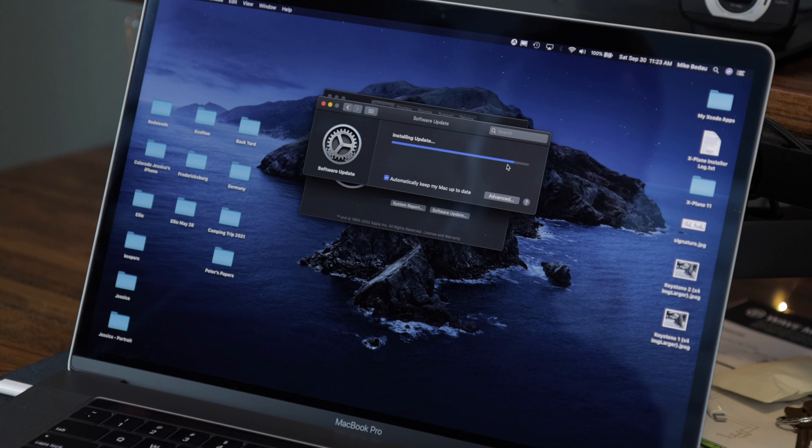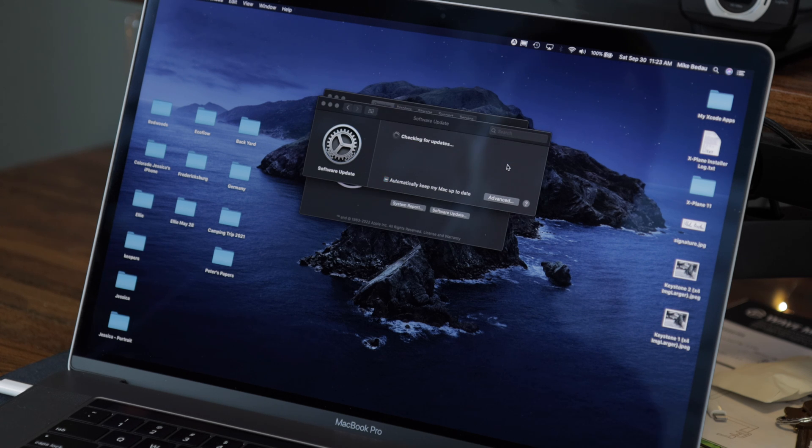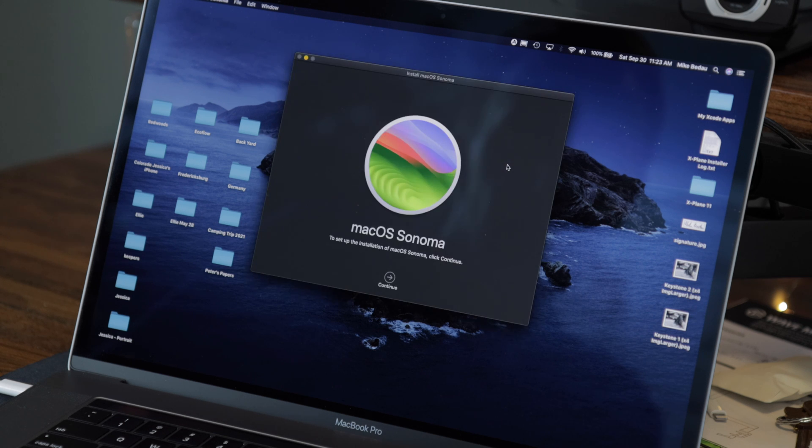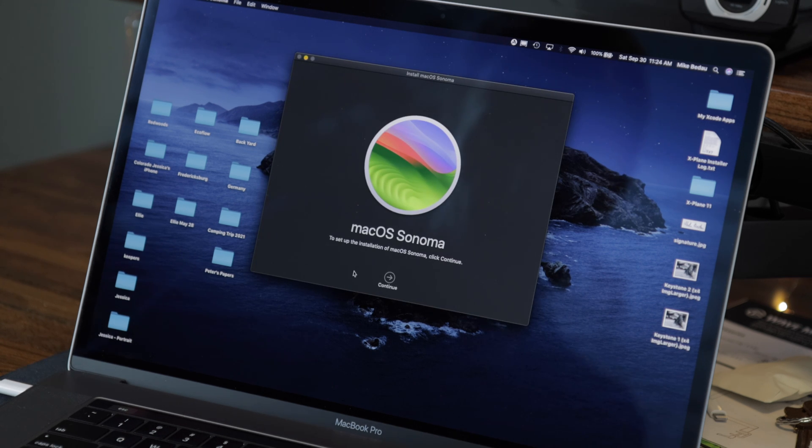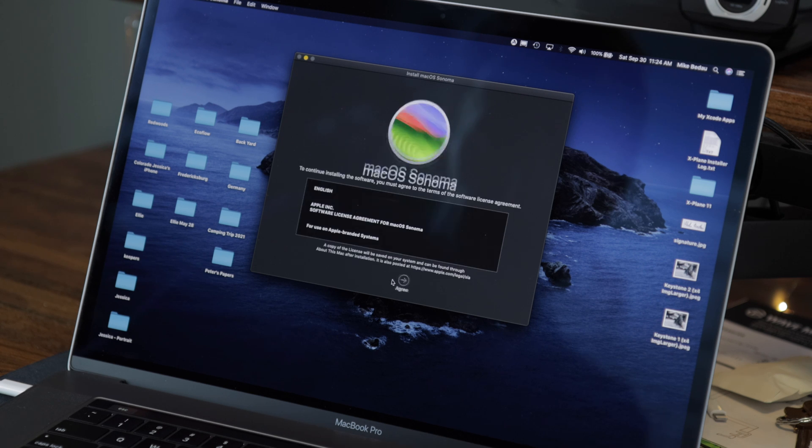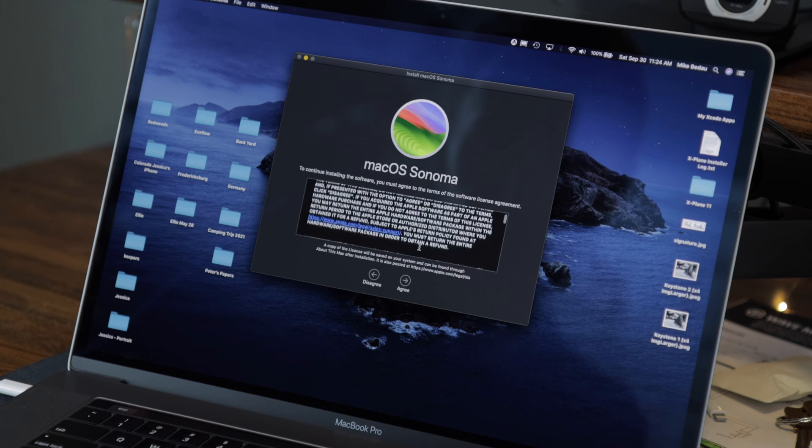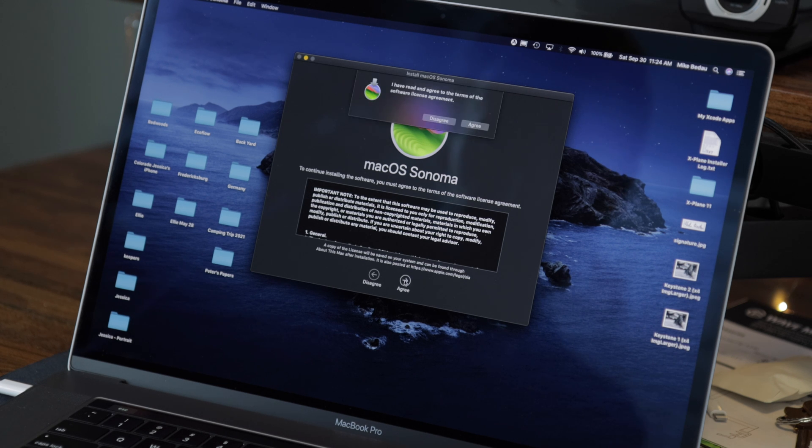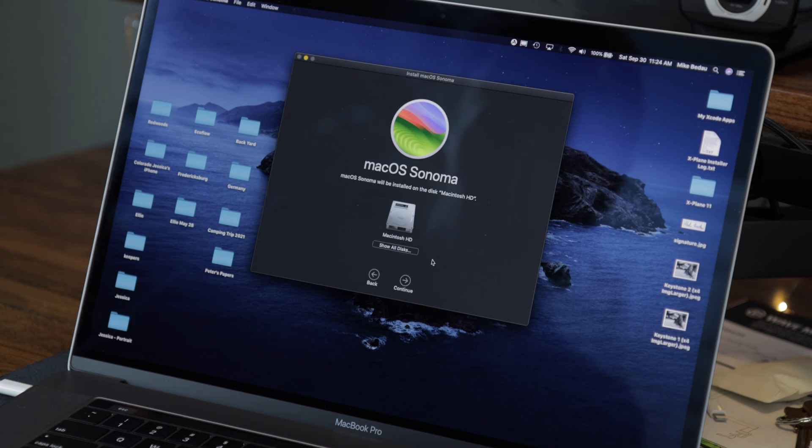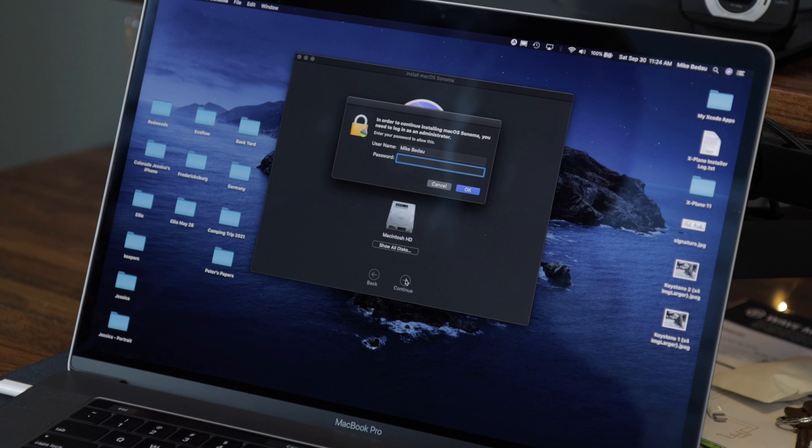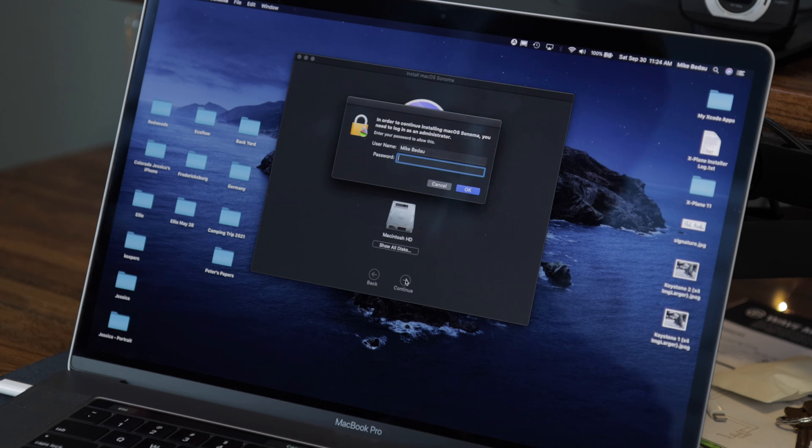All right, so we've got everything downloaded and now it's beginning the install. It looks like it's just checking for any last minute updates, and now we should be able to proceed with the installation of Sonoma. Go ahead and agree to the license, and I'll select the Macintosh HD, which is the default hard drive inside of the MacBook Pro. And here I need to provide my password.